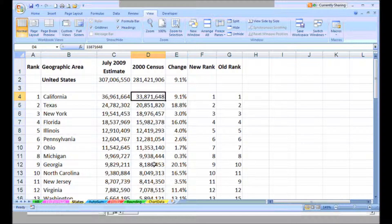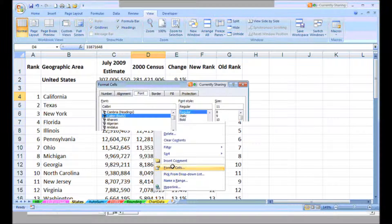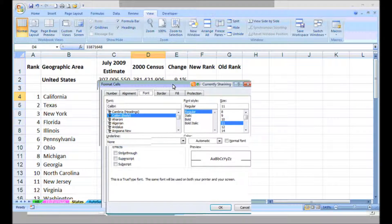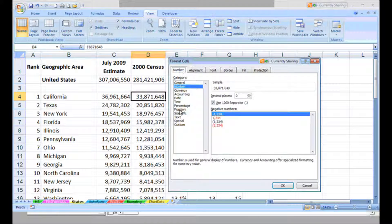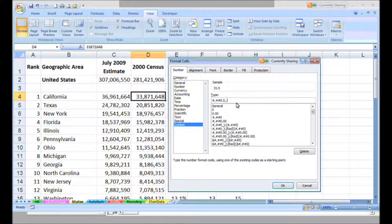Not as straightforward as you would wish. You have to go to Format Cells — I'm going to right-click here, go to Format Cells — and on the Number tab, you choose a Custom category and develop a format that ends in 0.0 comma comma. Each of those commas suppresses the display of three zeros, or three places to the left of the decimal.